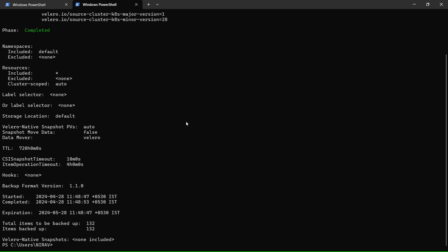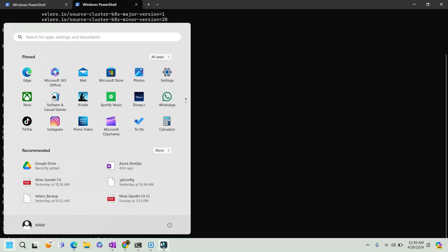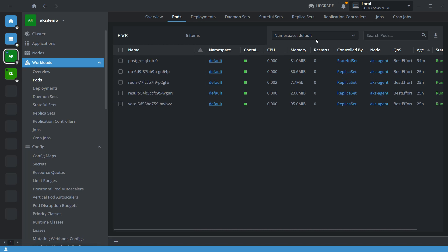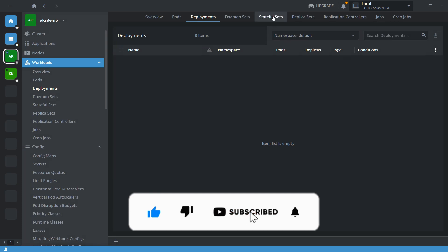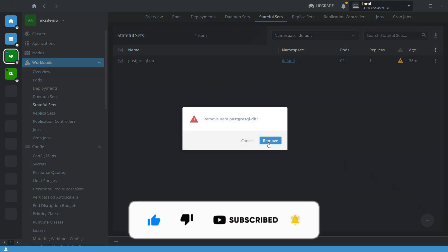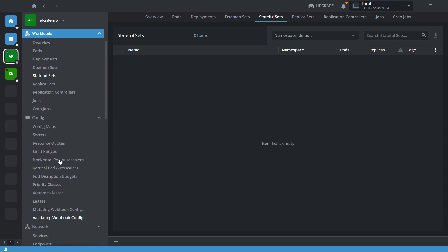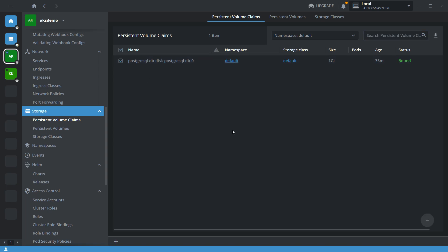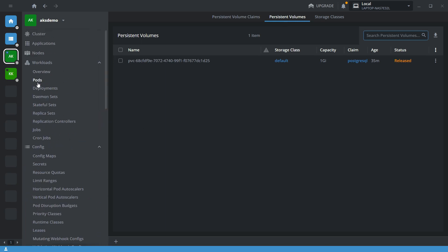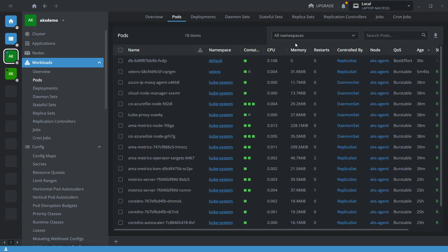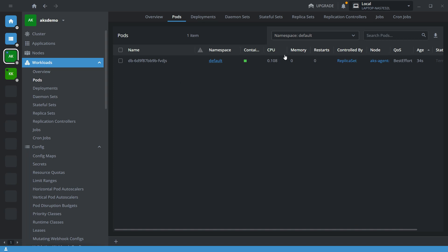Now I will remove all the applications from the default namespace. I'll go to deployments and remove them, then stateful sets and remove them, and also remove the persistent volumes. I have removed everything from my Kubernetes cluster. If I select only the default namespace, there are no applications and no data.